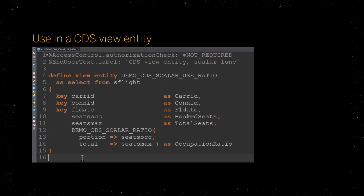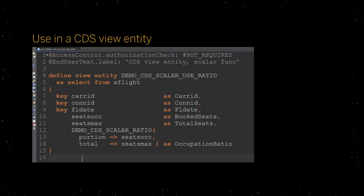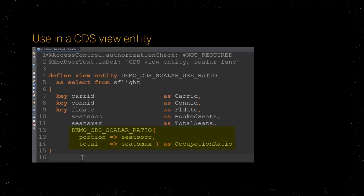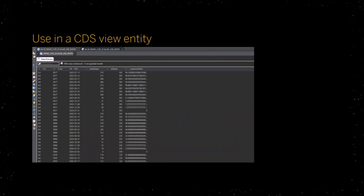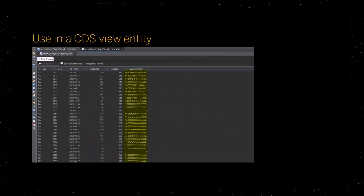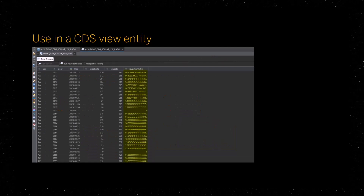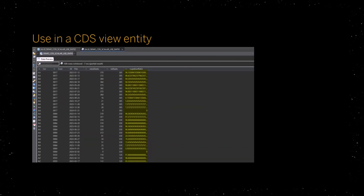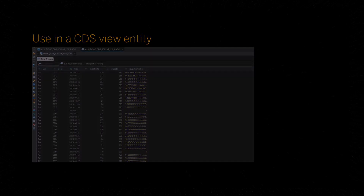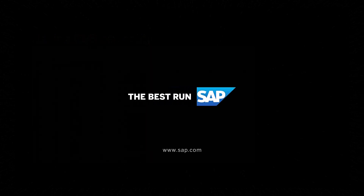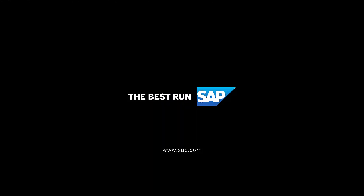Here's an example. The scalar function we just defined can be used to calculate the occupancy of a flight. It can now also be reused in other scenarios.